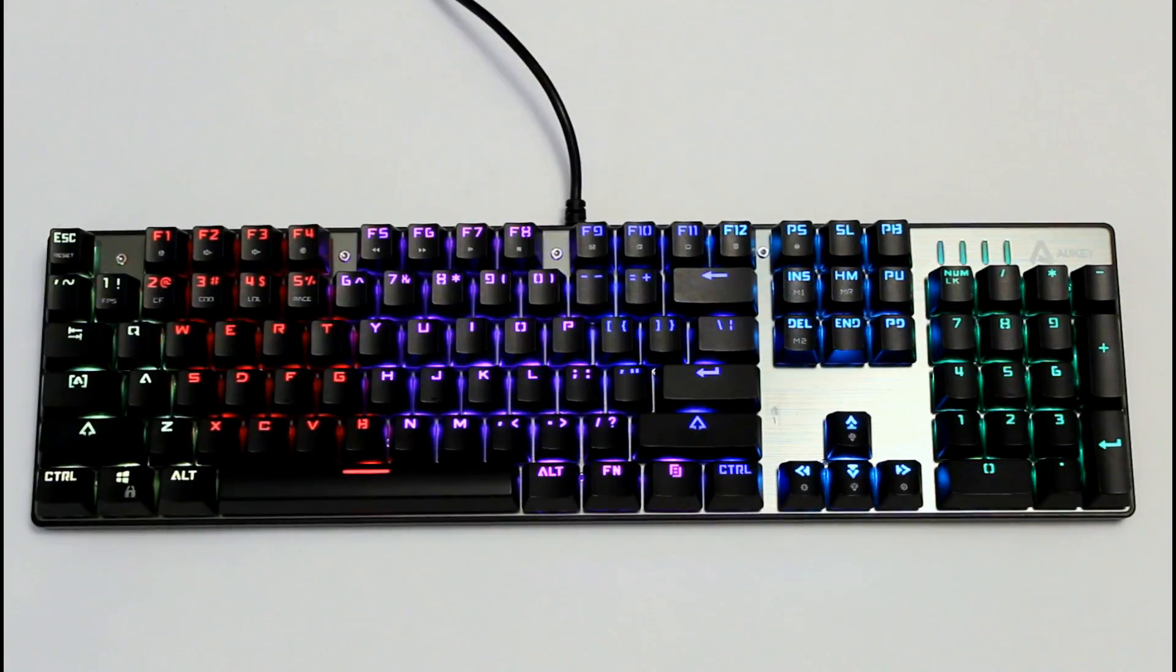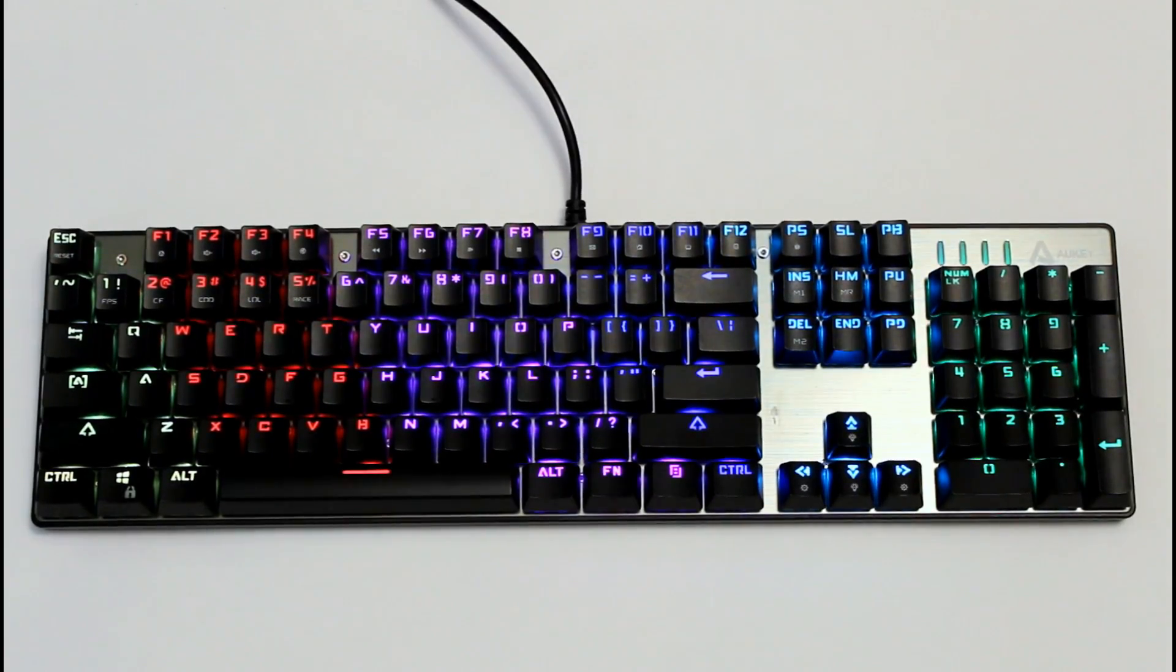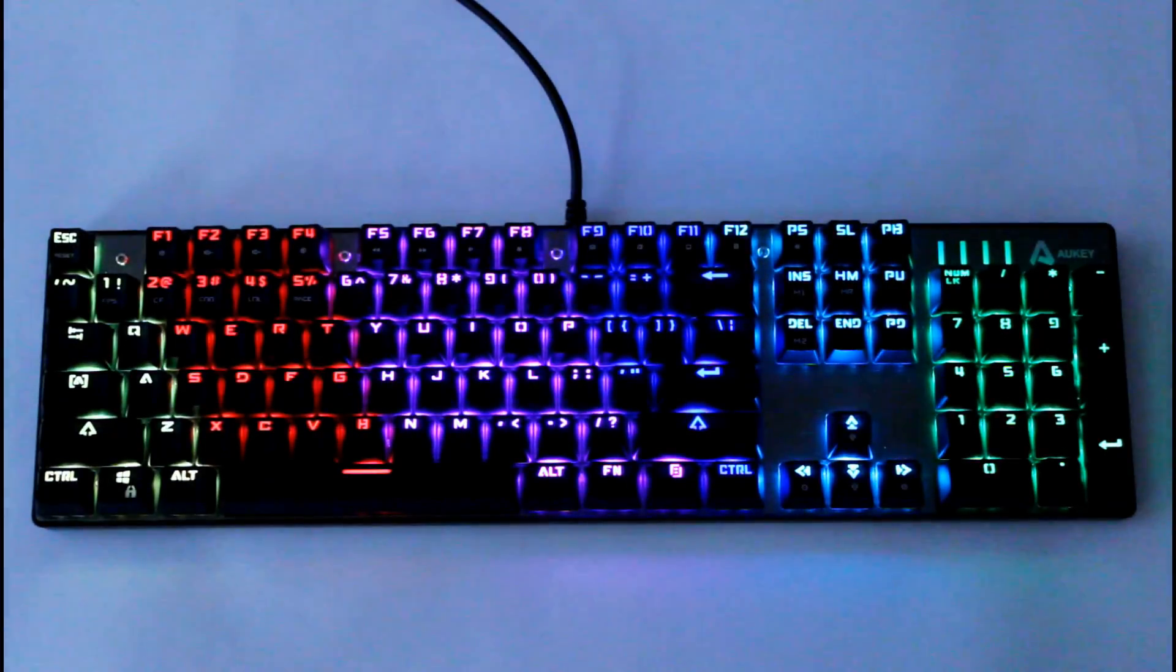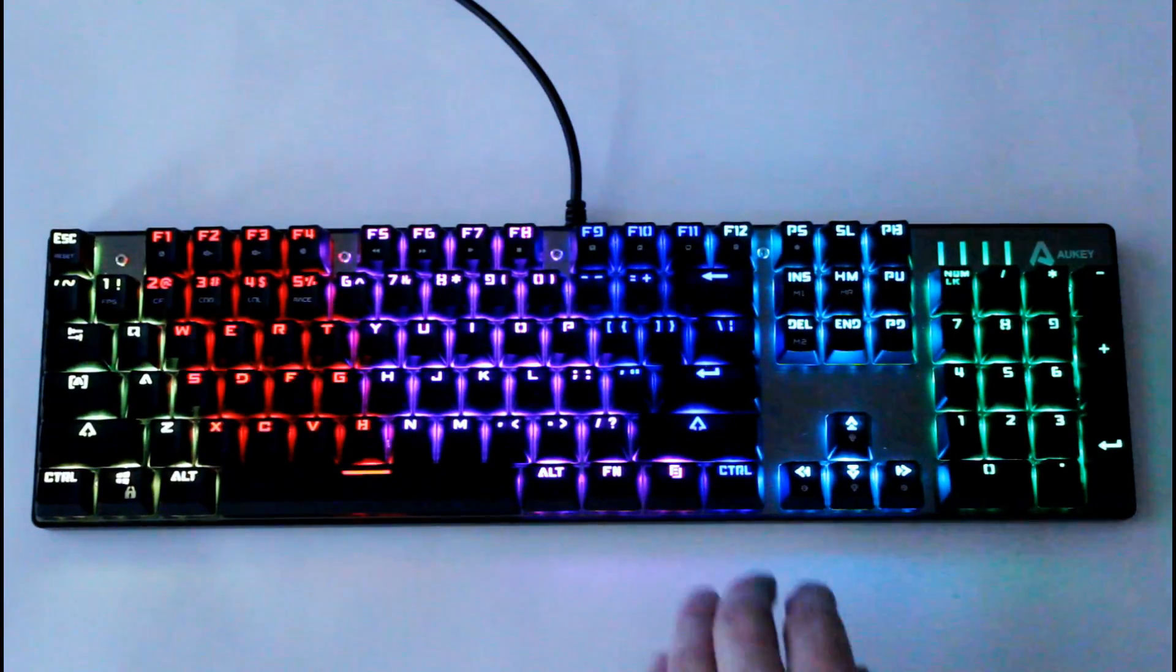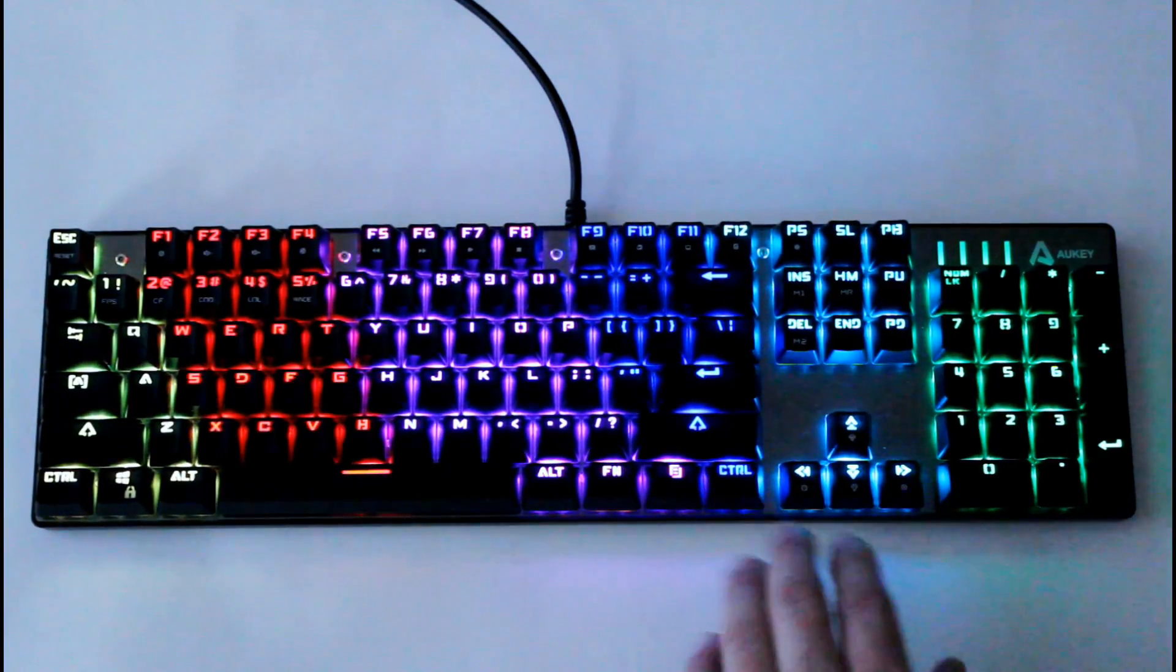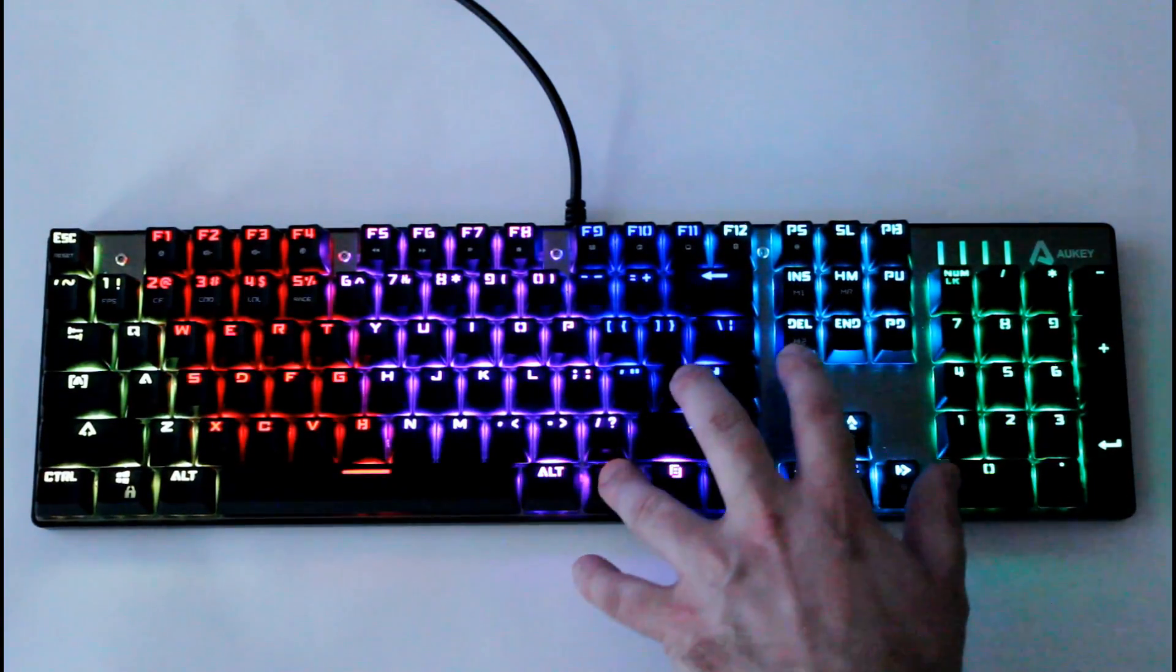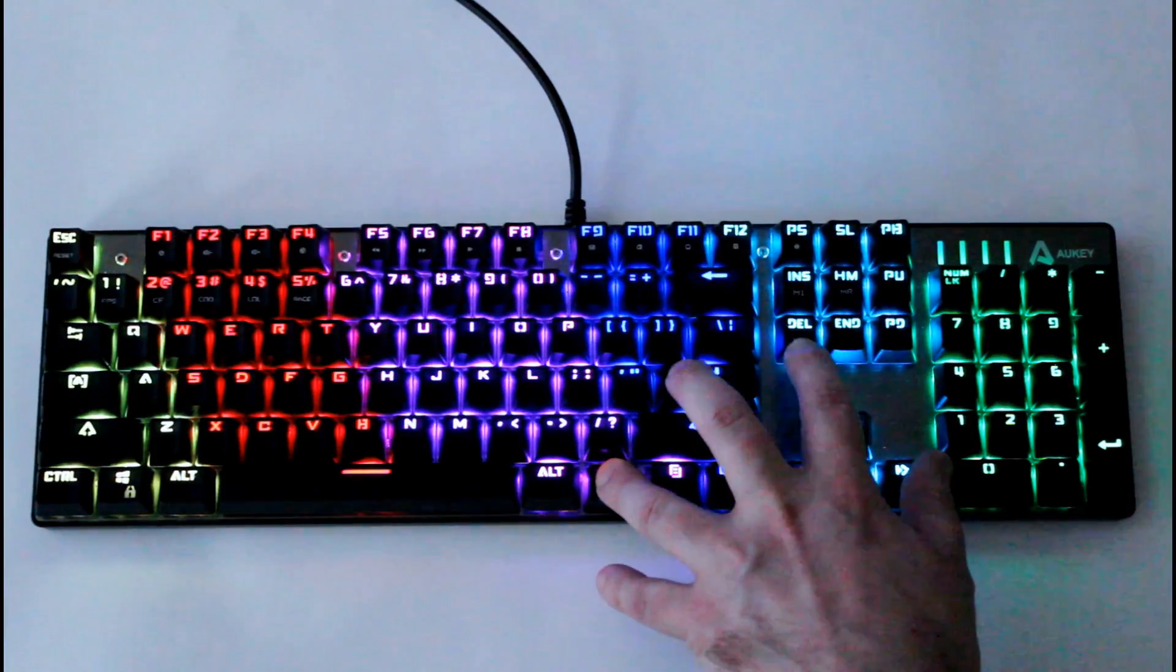Right now we're in the solid mode. We'll dim our lights so we get a better look here. We have it in the multi-color option. In order to activate any of the features use the function key and the M1 and M2 keys.